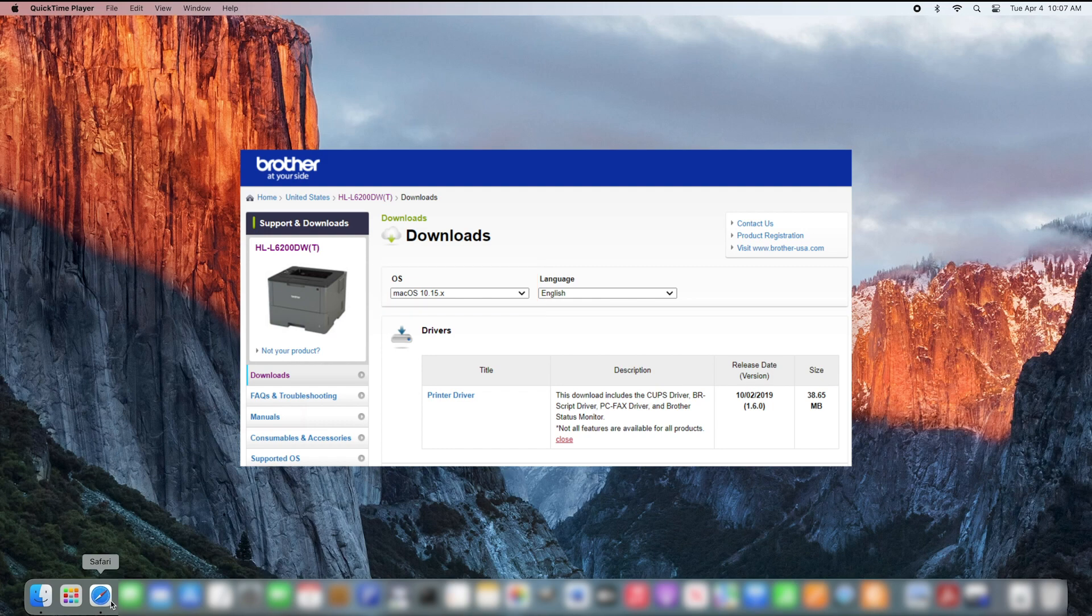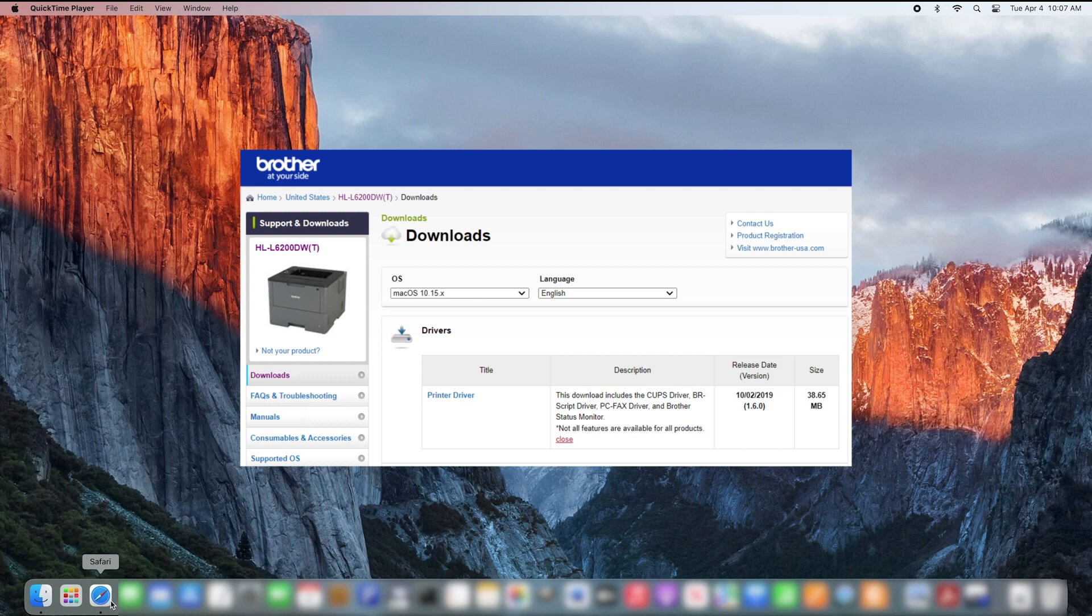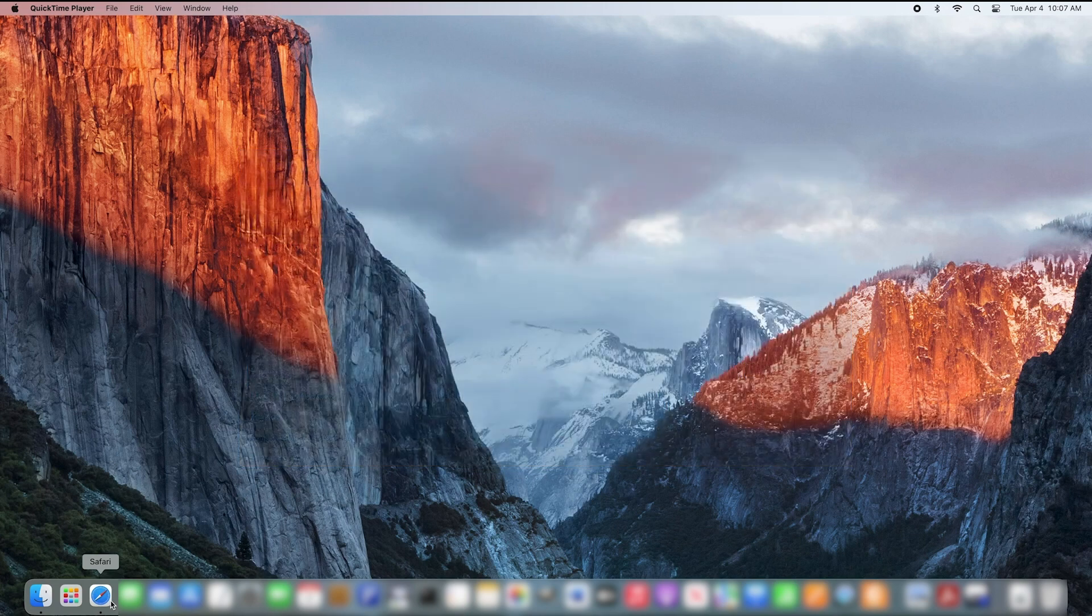The 10.15 driver package contains the BR Script 3 driver that is suitable for all editions of Mac OS and is necessary to print your mixed size loan and notary documents.